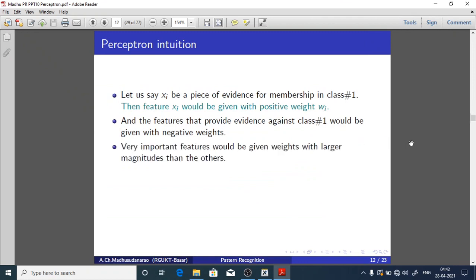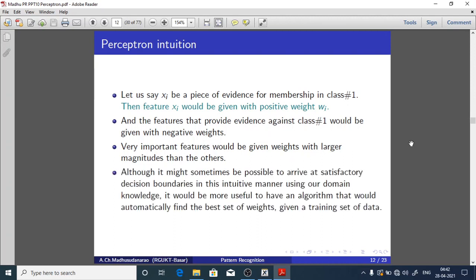Very important features would be given weights with larger magnitudes than others. Although it might sometimes be possible to arrive at satisfactory decision boundaries in this intuitive manner using domain knowledge, it would be more useful to have an algorithm that automatically finds the best set of weights given a training set of data.